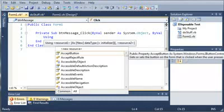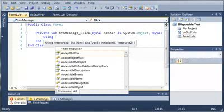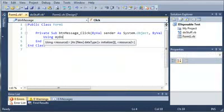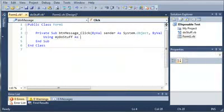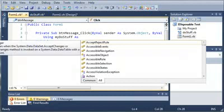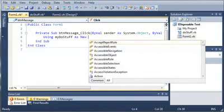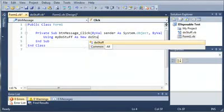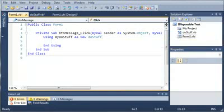Let's go ahead and set a name for the object of do stuff that we want. Let's just call this one my do stuff as, and then we're going to use the new keyword. We actually create an object in the using block, as new do stuff. And now what we're going to do is we're going to hit enter and you can see that it adds the end using for us.